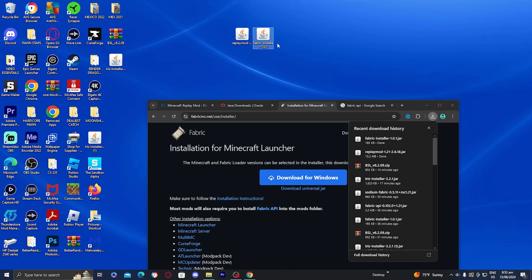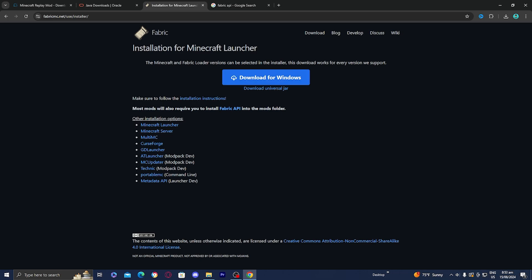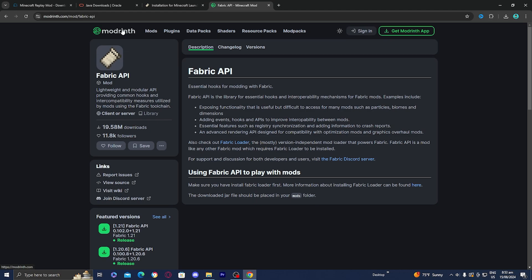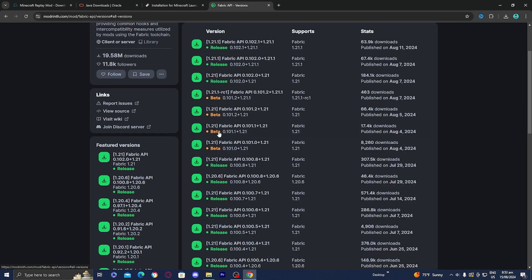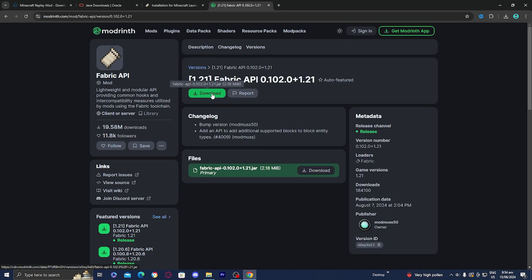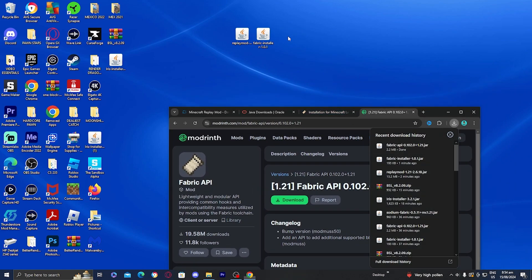Now that we've installed the Replay Mod and Fabric installer, the only thing left to download is the Fabric API. Go to any web browser and look up 'Fabric API' — there are many websites that have it, like CurseForge or Modrinth. Make sure the version of Fabric API you install matches the version you downloaded the Replay Mod for. We downloaded it for 1.21, so download Fabric API for 1.21, give it permission, and drag it to your desktop.